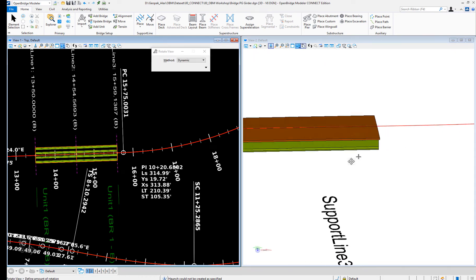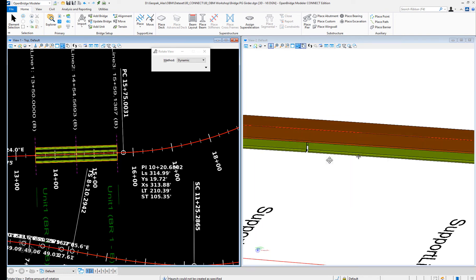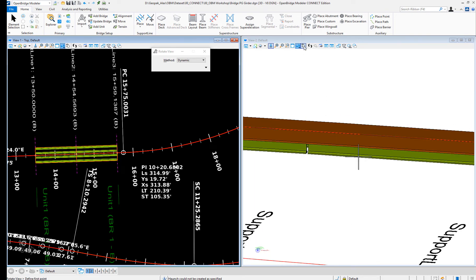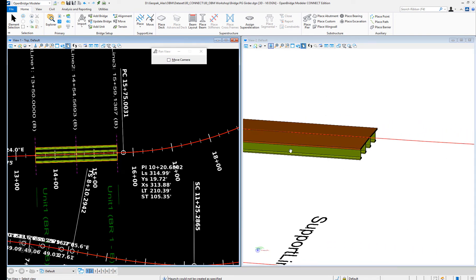So then I have bridge 1. I'm just going to do the transition pier right here. So I got bridge 1.